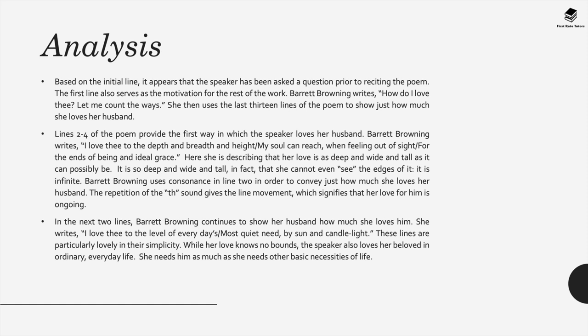Lines two to four of the poem provide the first way in which the speaker loves her husband. The poem states, I love thee to the depth and breadth and height my soul can reach when feeling out of sight for the ends of being an ideal grace. Here we find that Browning is describing her love as deep, wide and tall as it possibly can be and it's so vast that she cannot even see the edges of it. It's infinite.